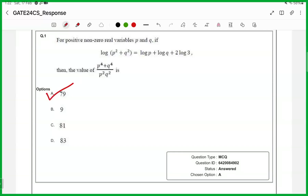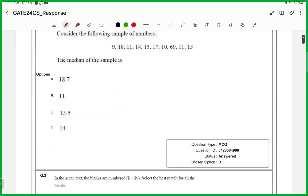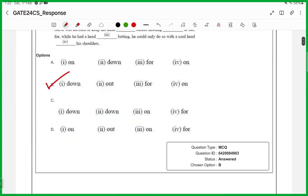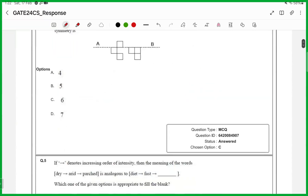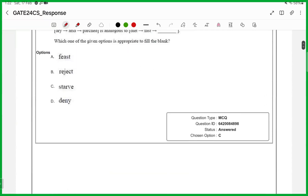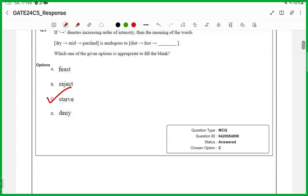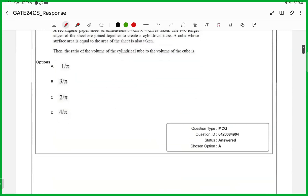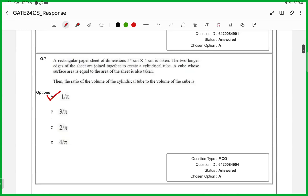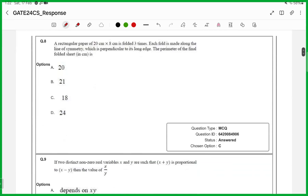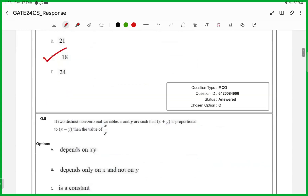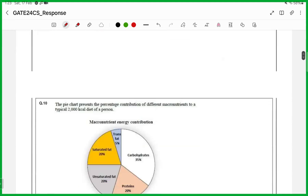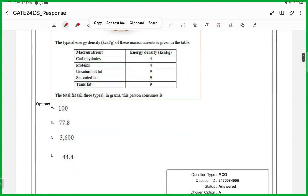Answer is A. For the second one, answer is C. The third one, answer is B. The fourth one, answer is C. For the fifth one, answer is C. For the sixth one, answer is A. For the seventh one, answer is A. For the eighth one, answer is C. For the ninth one, answer is C. For the tenth one, answer is A.